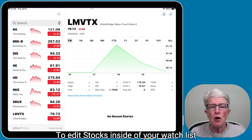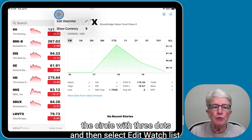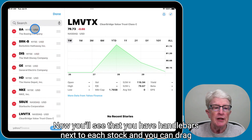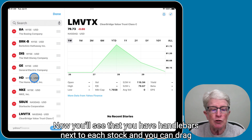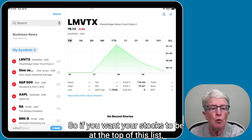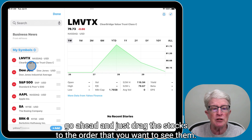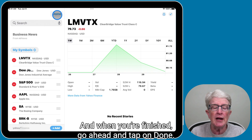To edit stocks inside of your watch list or rearrange them, tap on the More icon above the search bar — the circle with three dots — and then select Edit Watch List. You'll see that you have handlebars next to each stock, and you can drag the stock in the order in which you would like to see it. Go ahead and drag the stocks to the order that you want, and when you're finished, tap on Done.